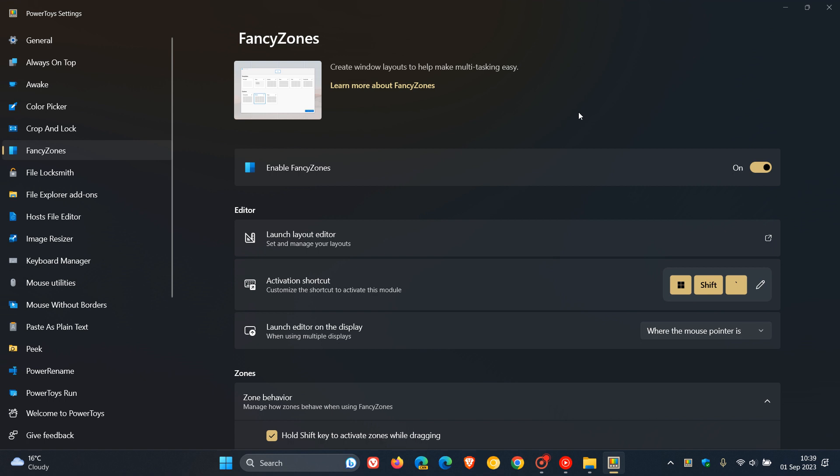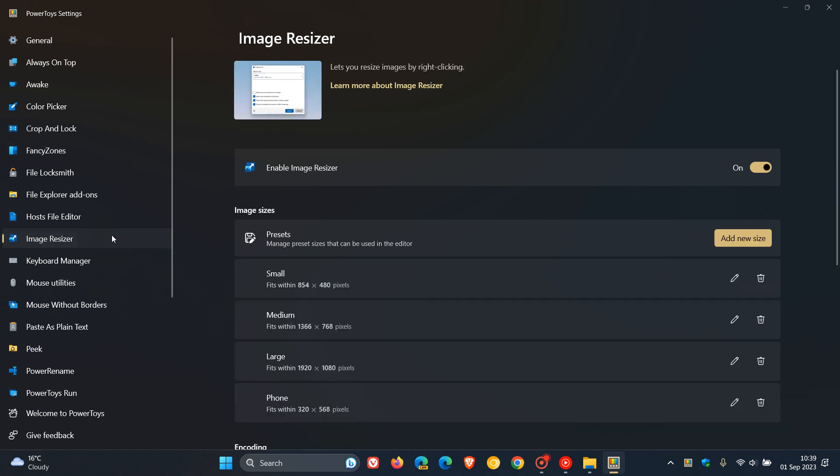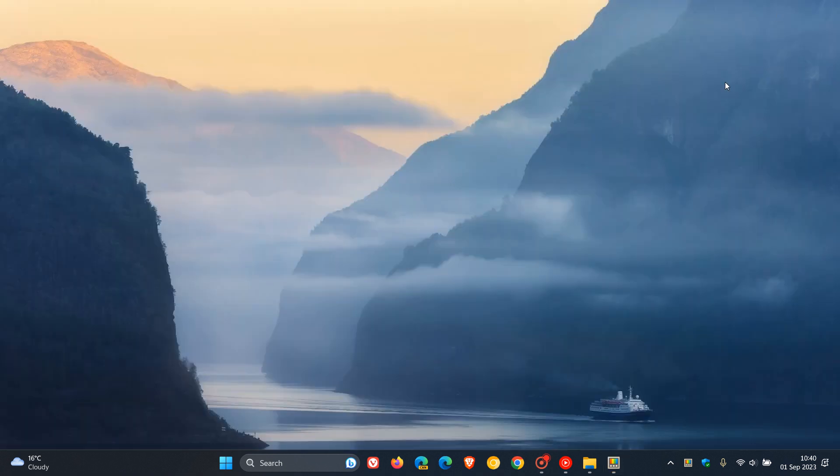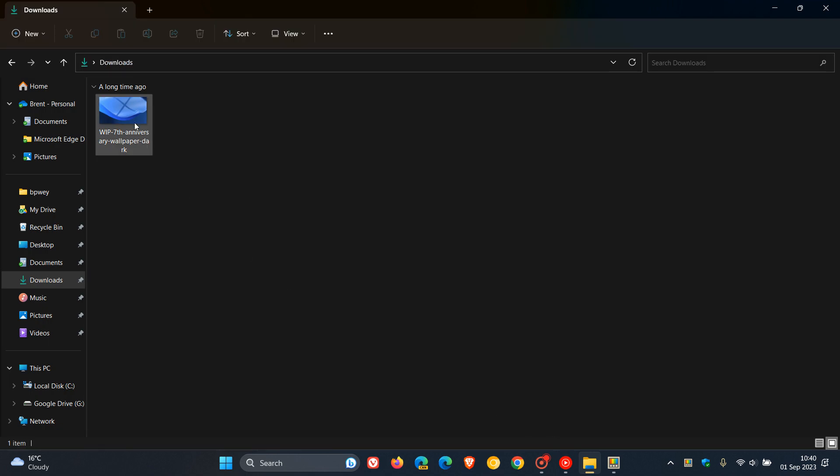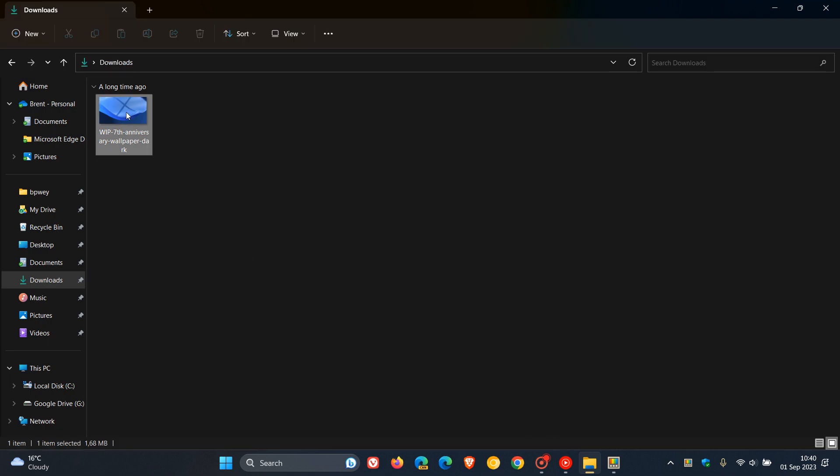Then one utility I actually use on a daily basis, the Image Resizer, has received a modernized user interface. They've modernized the user interface for Image Resizer. Just to demonstrate, if I head over to an image and right-click...